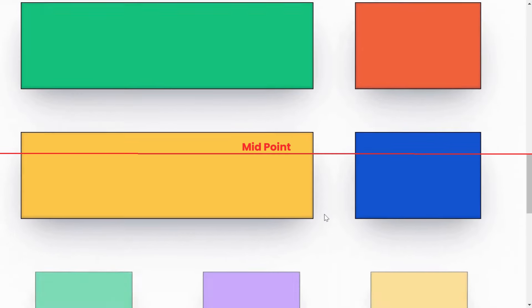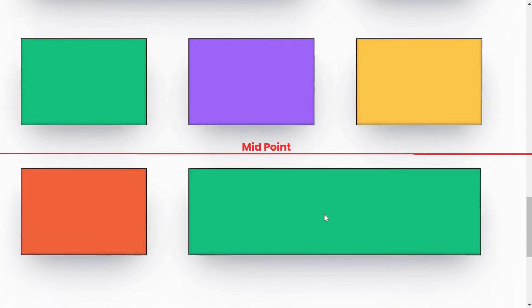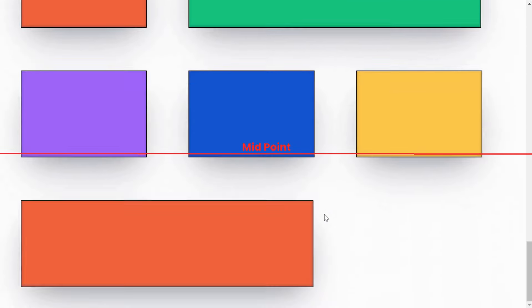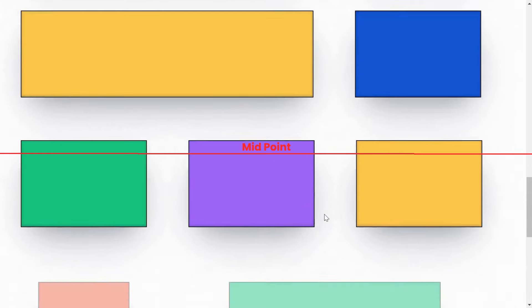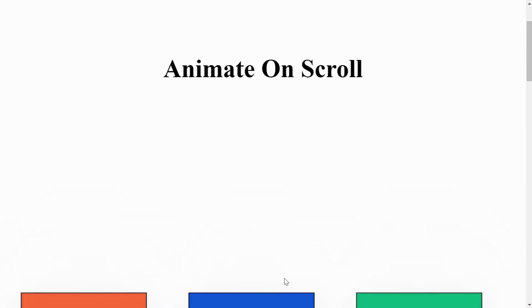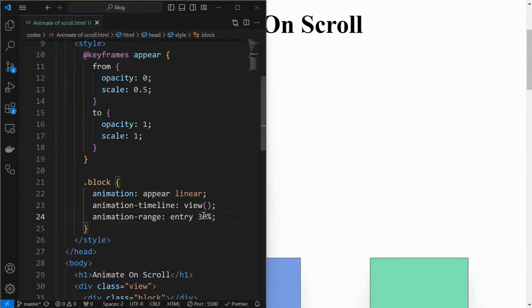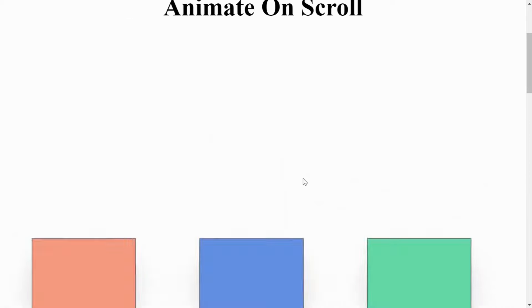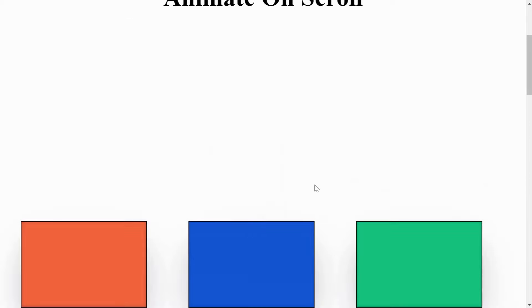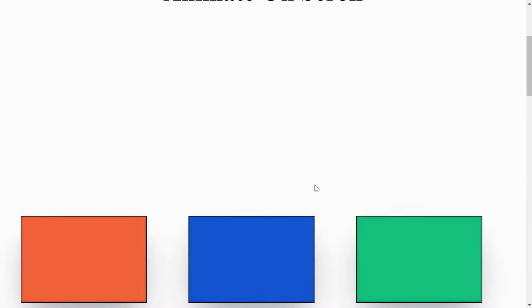But we can see the animation is being completed before even reaching the middle of the screen. So you might think that changing the entry to 30% or some other value might fix the issue, but instead it will delay the animation and make it look bad. If I change it to 70%, then animation does not happen until the 70% of the element is visible on the screen.